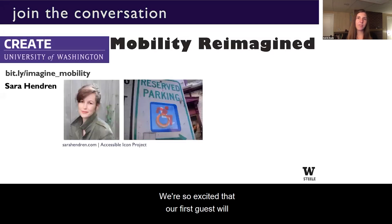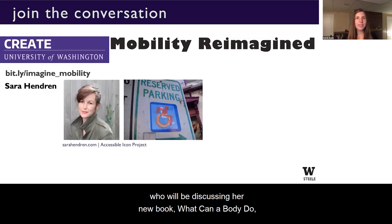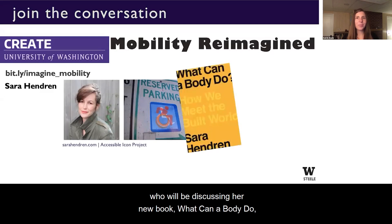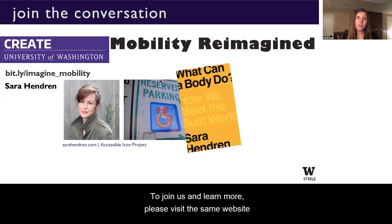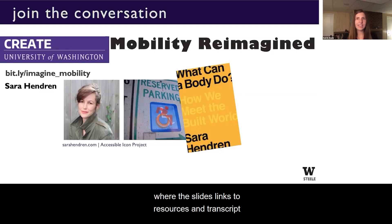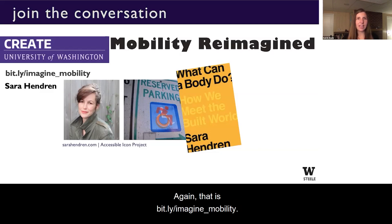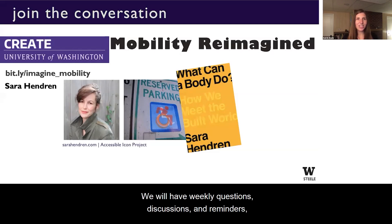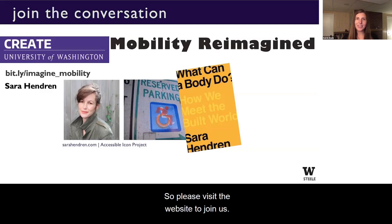We're excited that our first guest will be Sarah Hendren — an artist, writer, and design researcher — who will be discussing her new book, 'What Can a Body Do? How We Meet the Built World.' To join us and learn more, please visit the same website where the slides, links to resources, and transcript from this talk are available: bit.ly slash imagine underscore mobility. We will have weekly questions, discussions, and reminders if you want to read along before the live Q&A this winter. Please visit the website to join us.